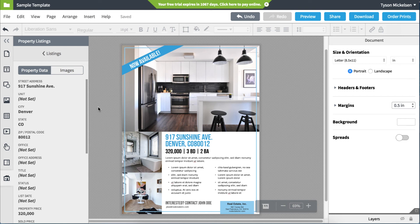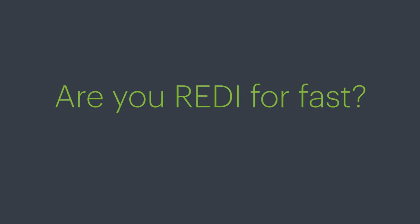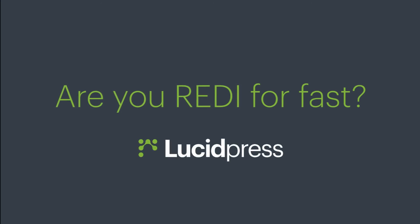Using Smartfields not only makes content creation faster but allows you to seamlessly create flyers for every property without leaving Lucidpress.